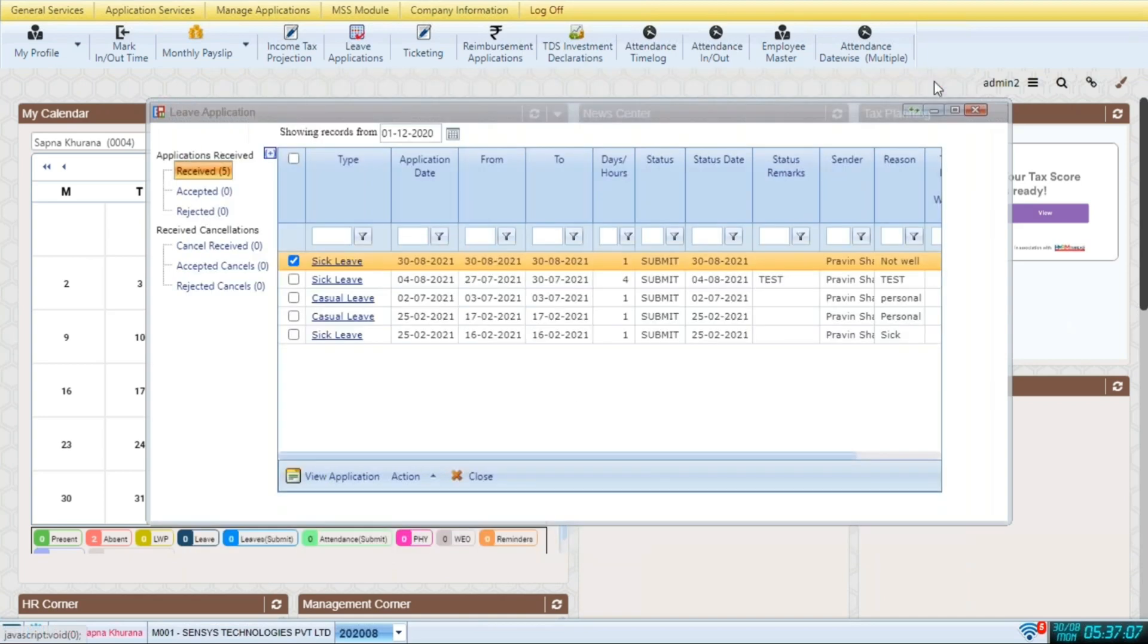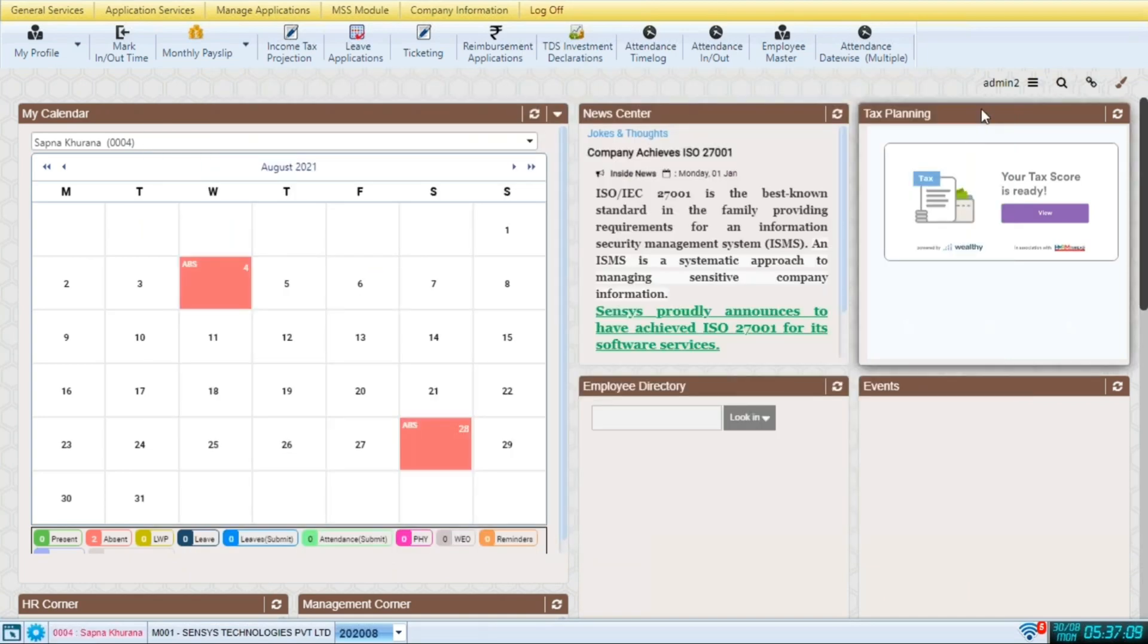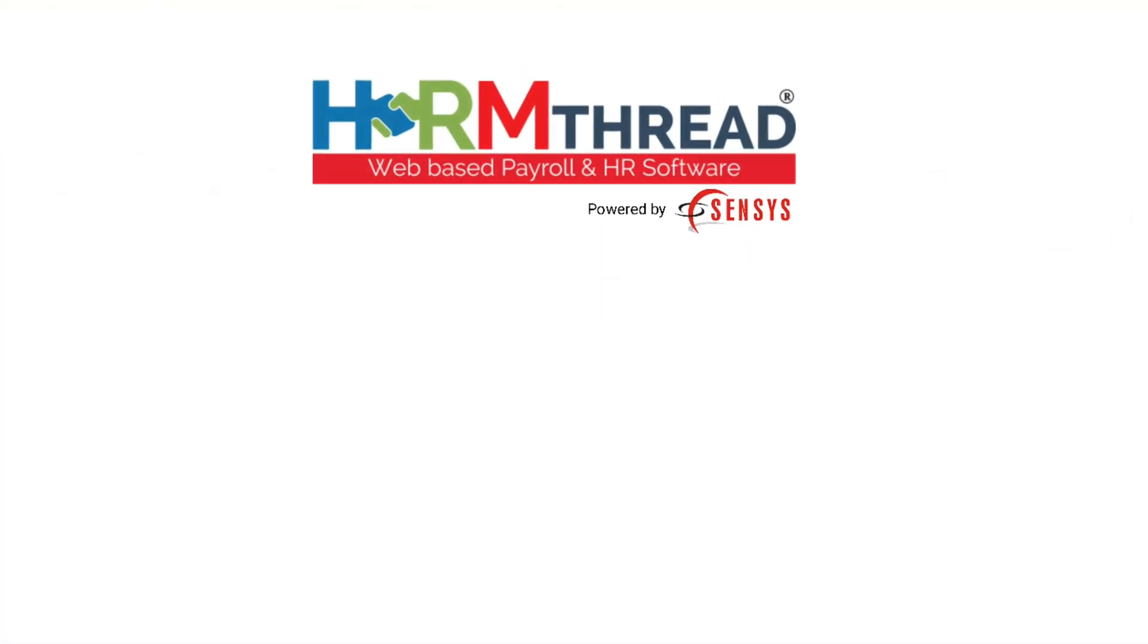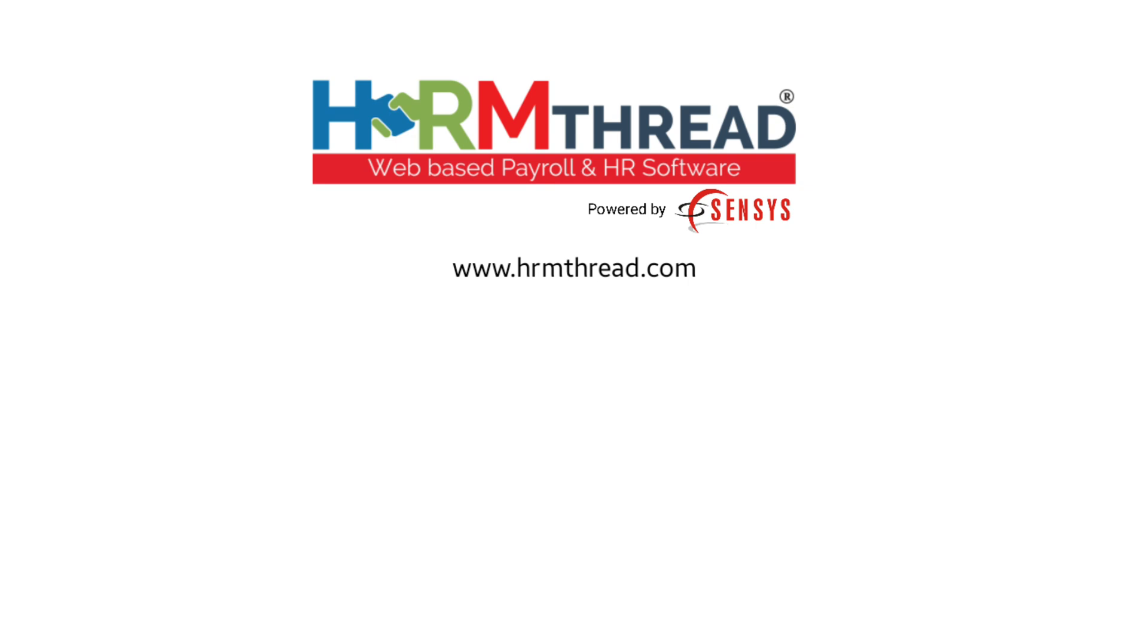So this is how leave applications are managed in ESS module on census HRM thread software. To know more information about us, visit our website www.hrmthread.com. And subscribe to our channel for more updates. Thank you.